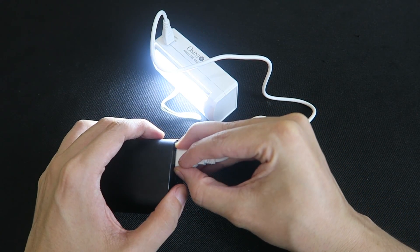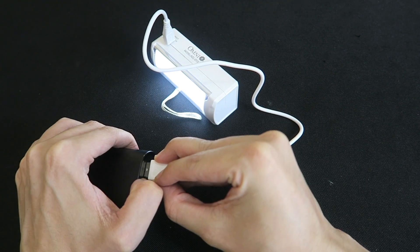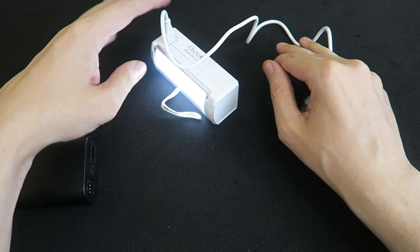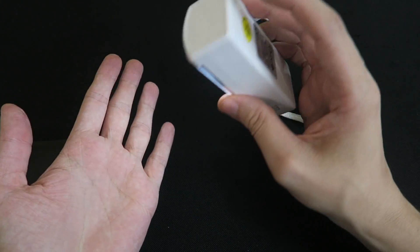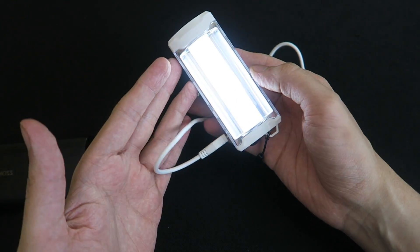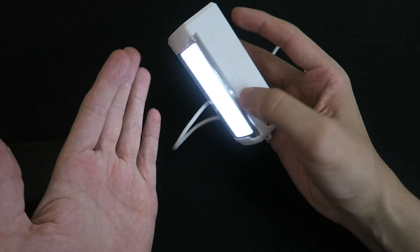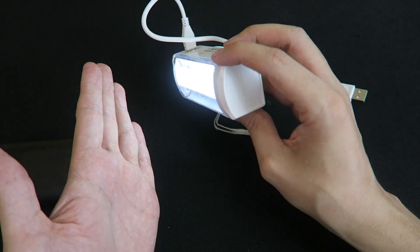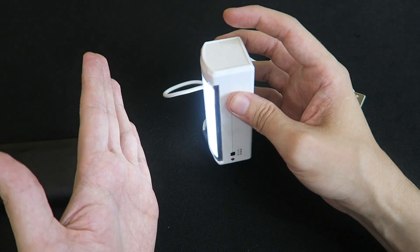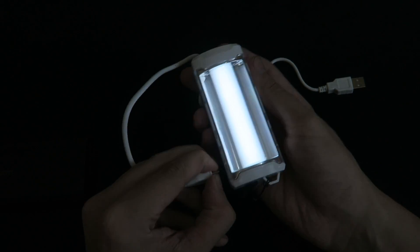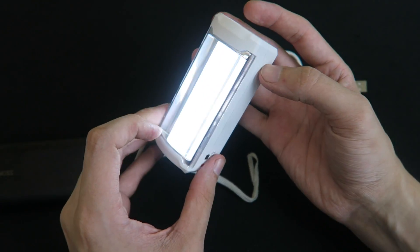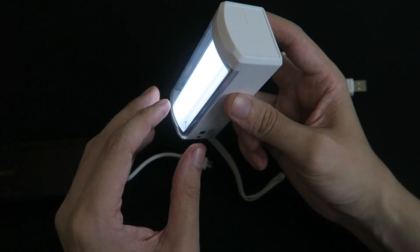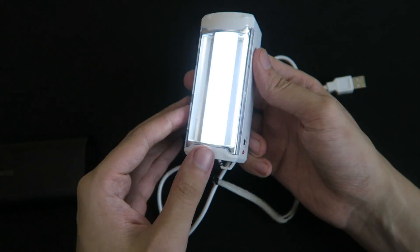So it might make it to the three hours that it claims but it's significantly dimmer to the point where it's really not producing that much usable light anymore. So yeah I'll continue the test and see if we really do get three hours out of it, but you should know that it gets much dimmer after probably after an hour and a half to be honest.